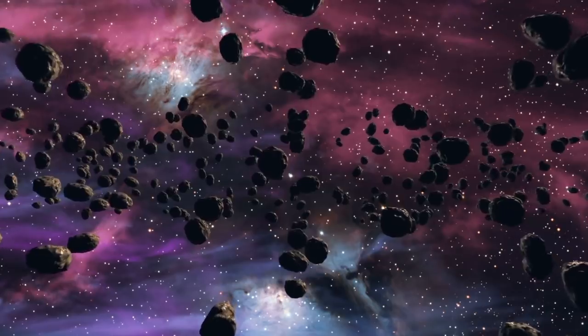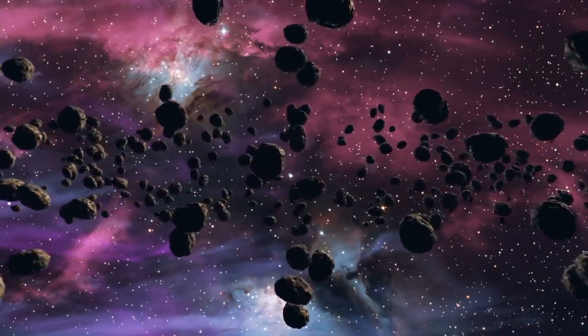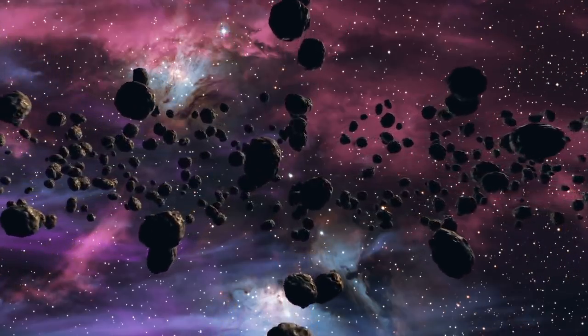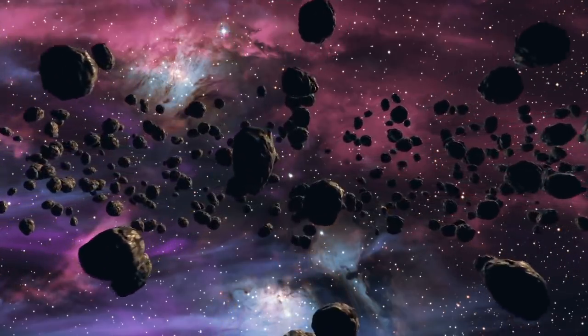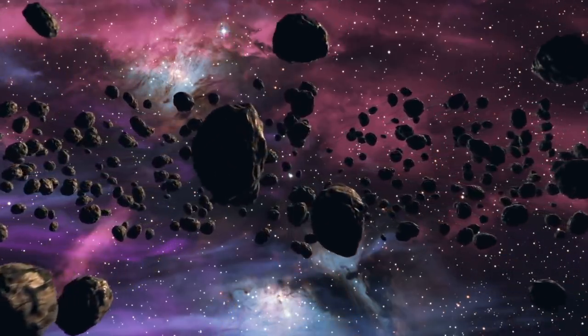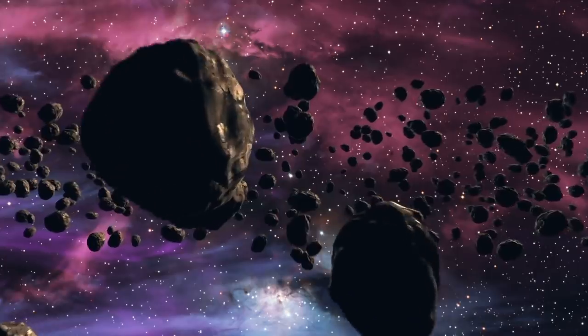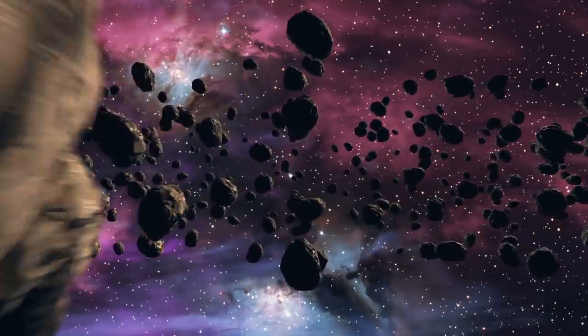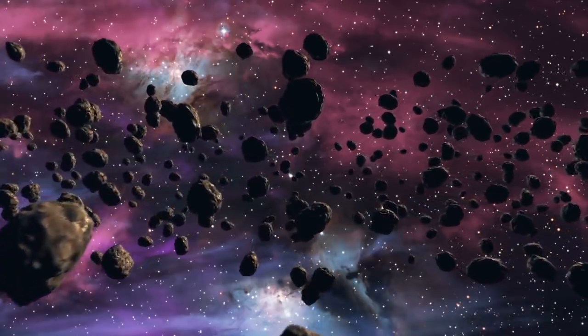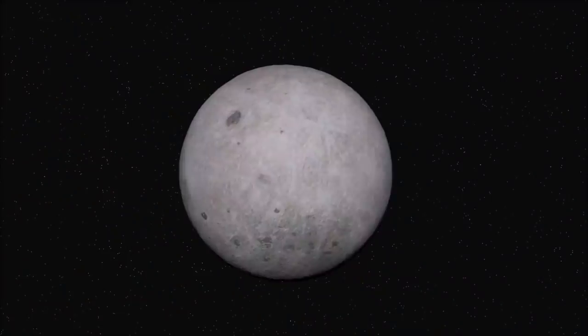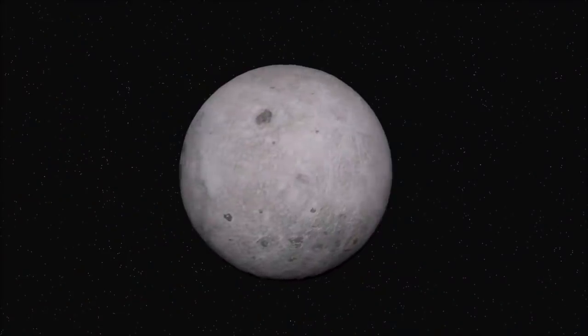We know from meteorites of volcanic origin that planets such as Mars, and indeed even Earth, can have rocks ejected from them and fall on another body.